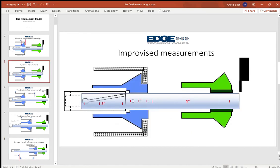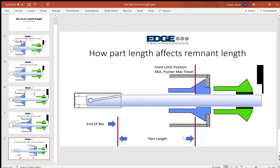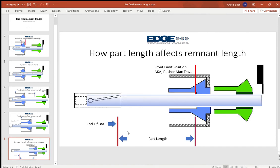So in addition to these values here for the absolute minimum remnant, we have potentially up to one full part length added to that number.